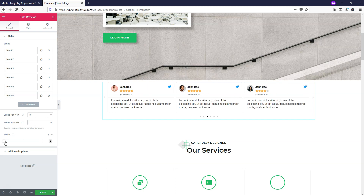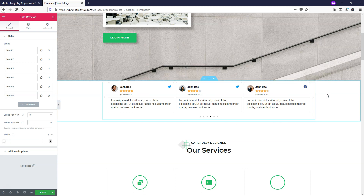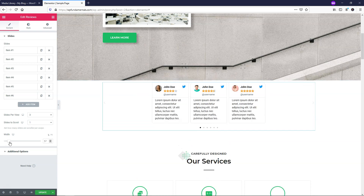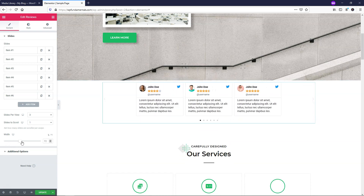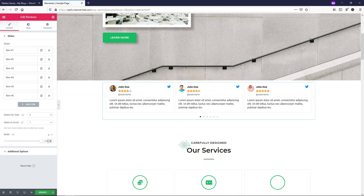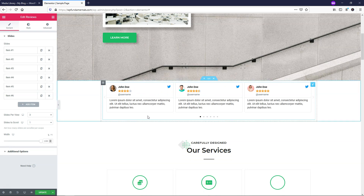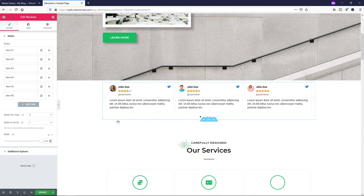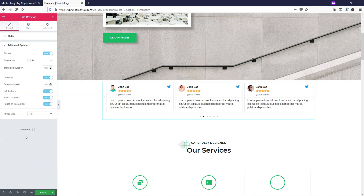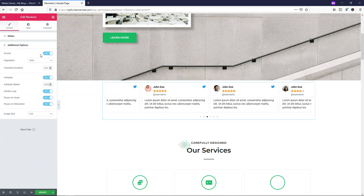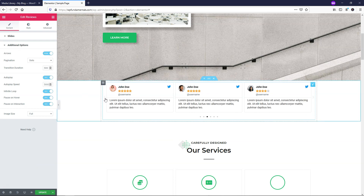Over here we have the width, which changes how wide this area is. We can adjust it - make it smaller or wider - but a hundred percent is basically where we started, so I'm going to leave it at a hundred percent. I'll go down to the additional options area, where we have this arrows setting - it says show arrows, and right now the arrows are very light and hard to see.